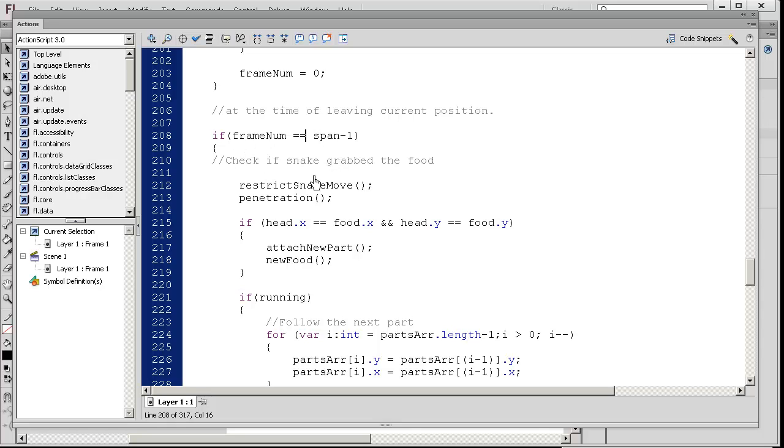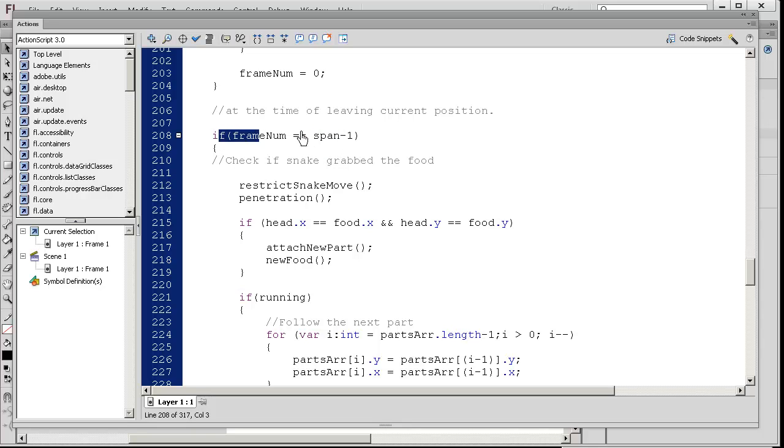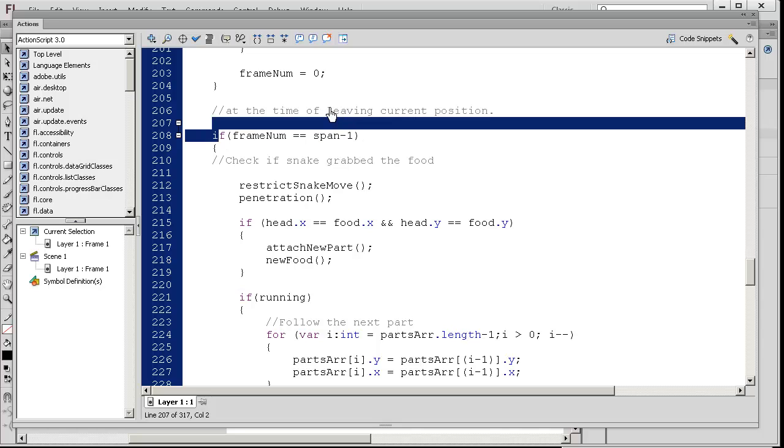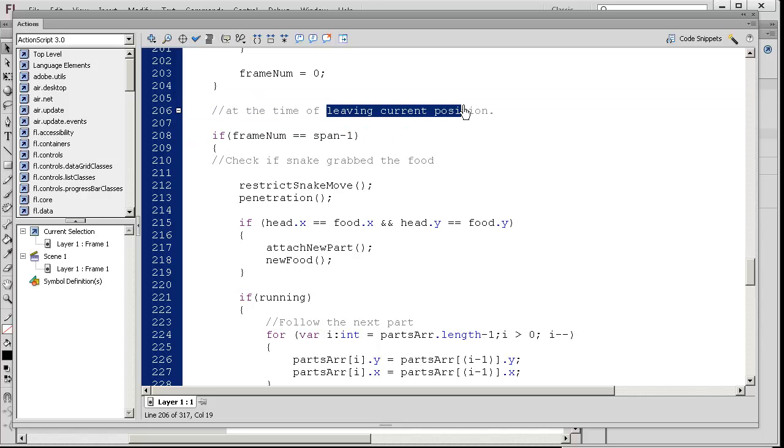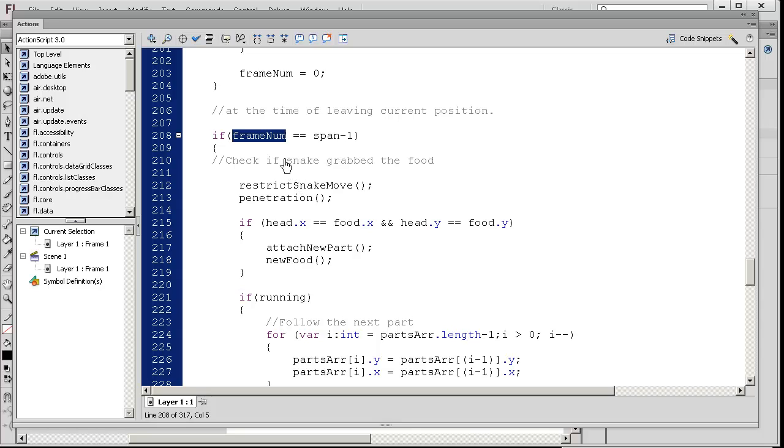We're here in this code and remember that the variable span was 20. Just before we're about to leave the current position, that's the frame number, it's almost 20, and we're going to check some things.